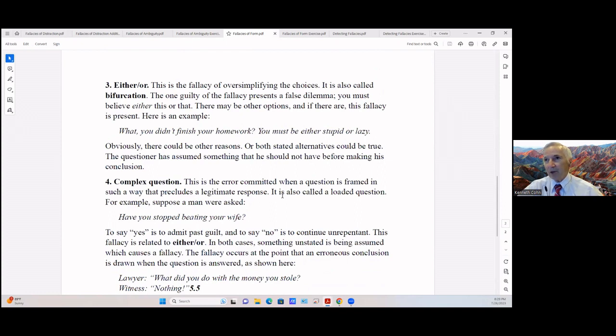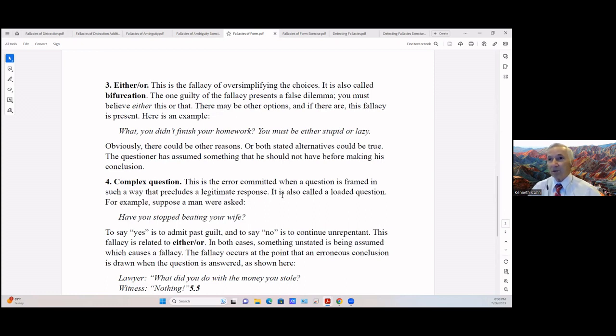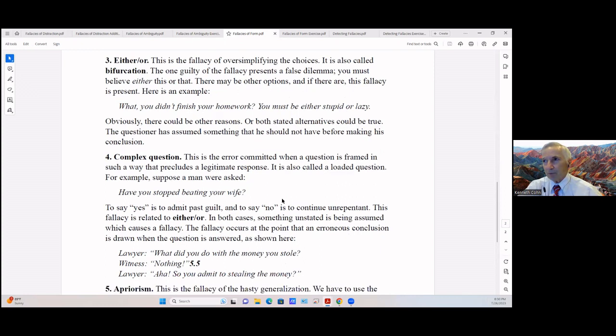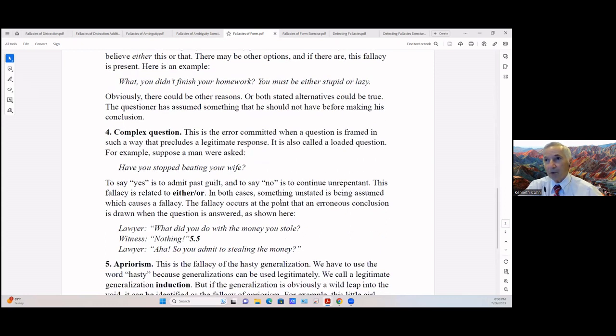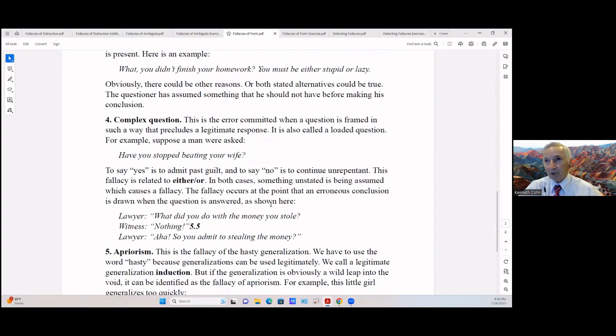There's the either/or. This is the fallacy of overly simplifying choices. It's also called bifurcation. The one guilty of the fallacy presents a false dilemma: you must believe either this or that. There may be other options, and if there are, this fallacy is present. For example: 'What, you didn't finish your homework? You must be either stupid or lazy.' Well, there could be other reasons, or both stated alternatives could be true. But the questioner has assumed something that he should not have made before making his conclusion.